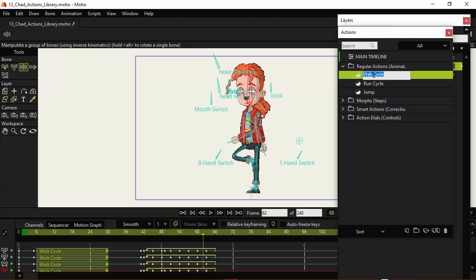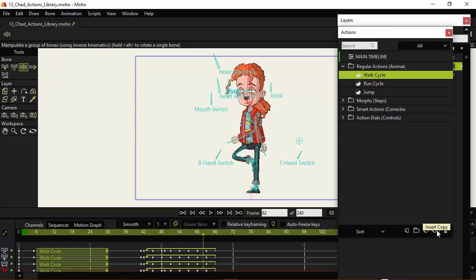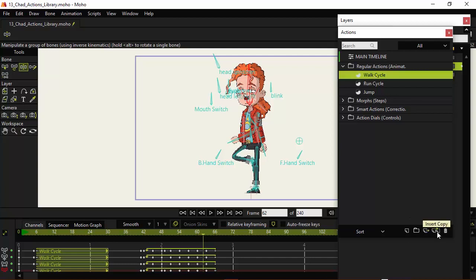Using references and copies both have advantages and disadvantages. Throughout this course I'm mostly going to be using the insert copy feature — I just find it easier to work with, especially when going through and adding in these actions. You can use insert reference if you wish, but I just wanted to point out the differences. It's just easier for me to work with things in the course as we insert copies.